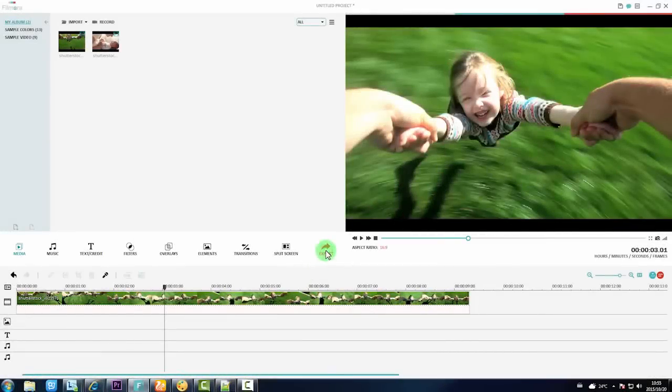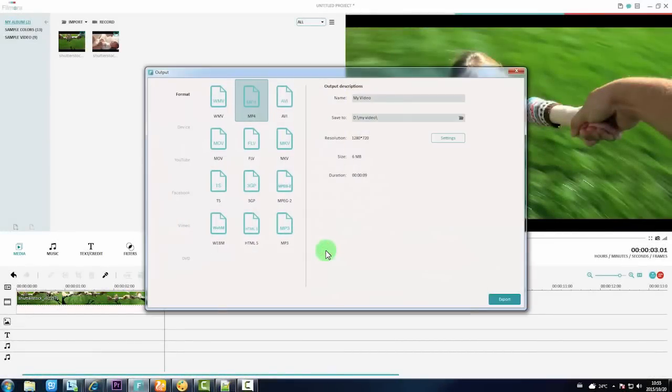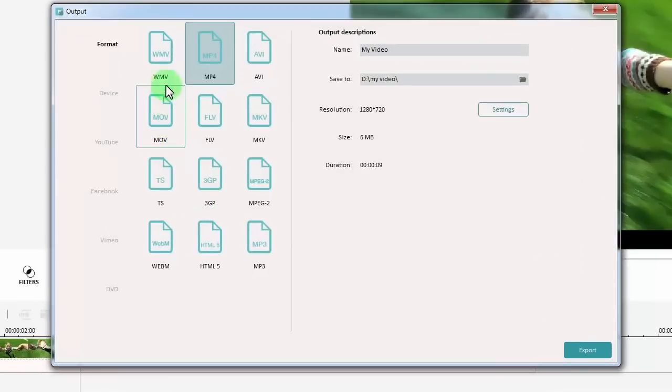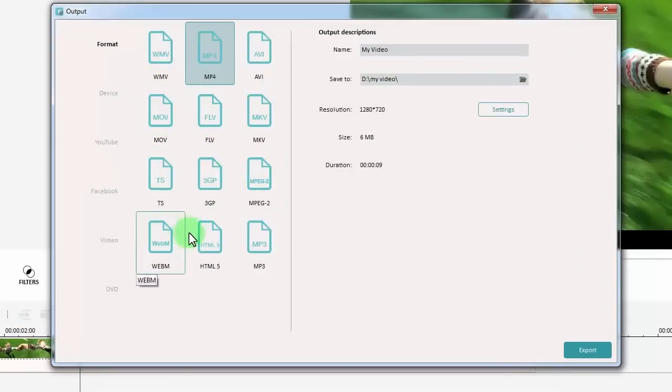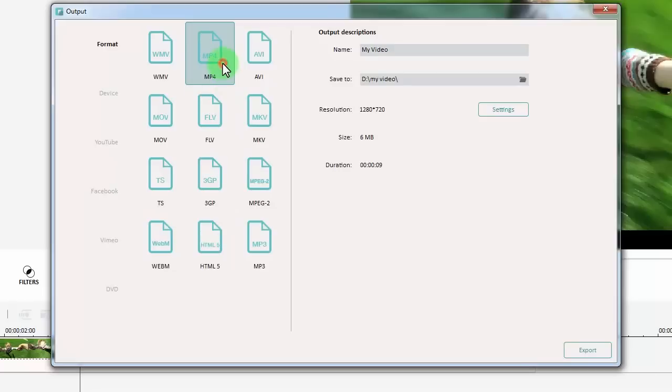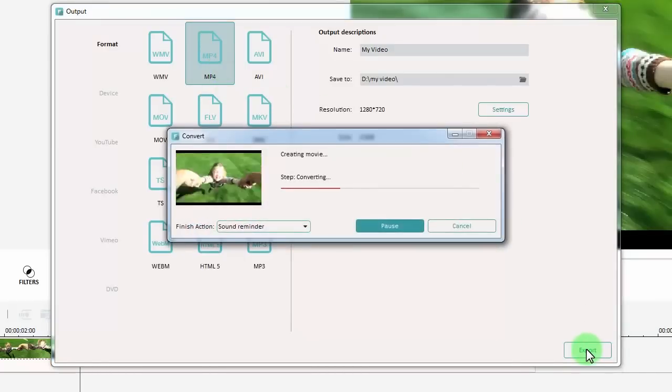Hi there! We've got many users asking on our YouTube channel, there are so many different video formats. What video format should I export if I want the highest quality? Or what format is best for YouTube or my TV?